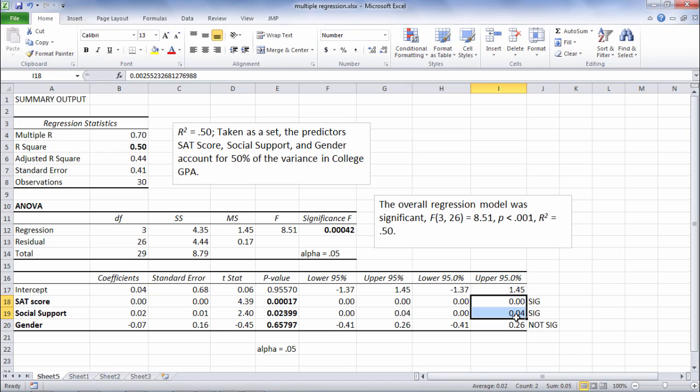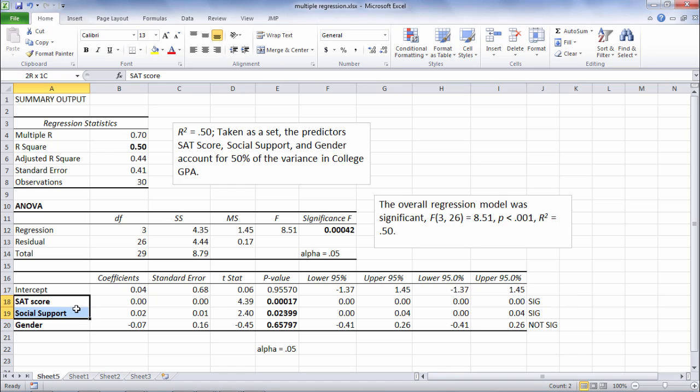They would be totally redundant, and they would both not be significant. So if a predictor is significant here, as these both are, then that tells us that they account for a significant amount of unique variance in college GPA.